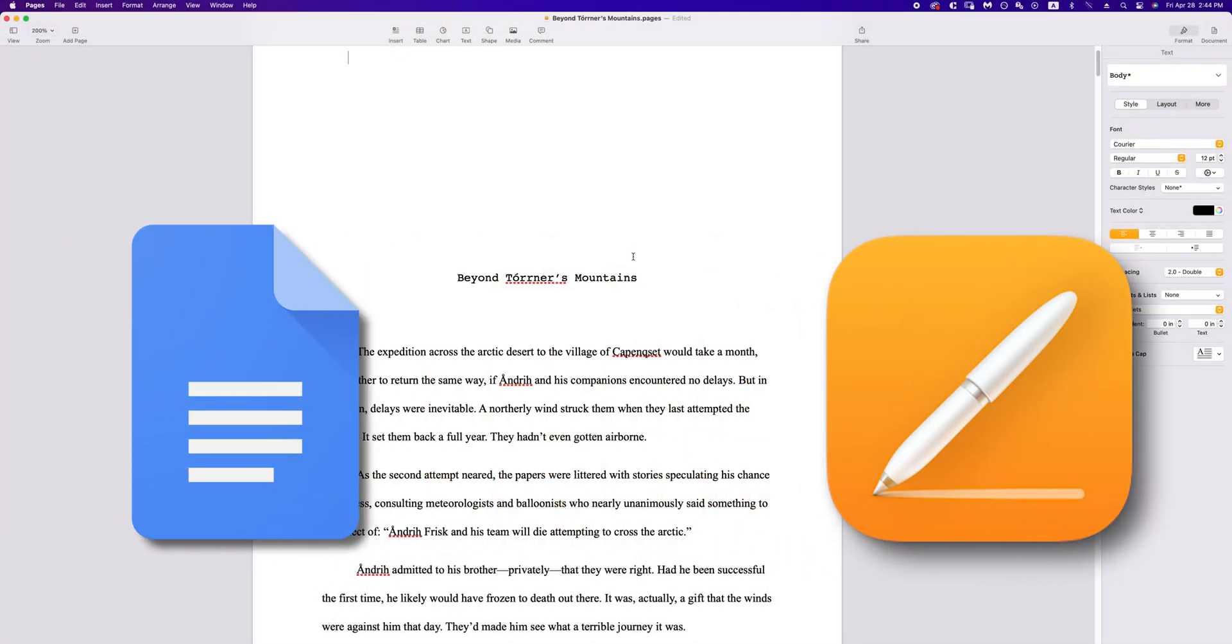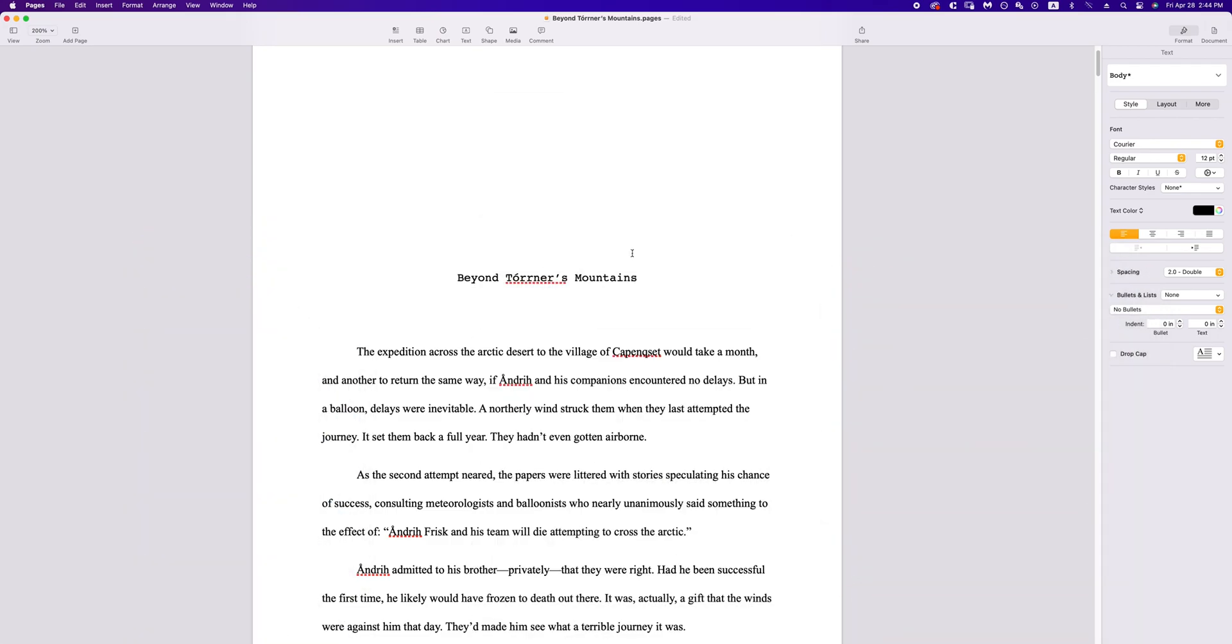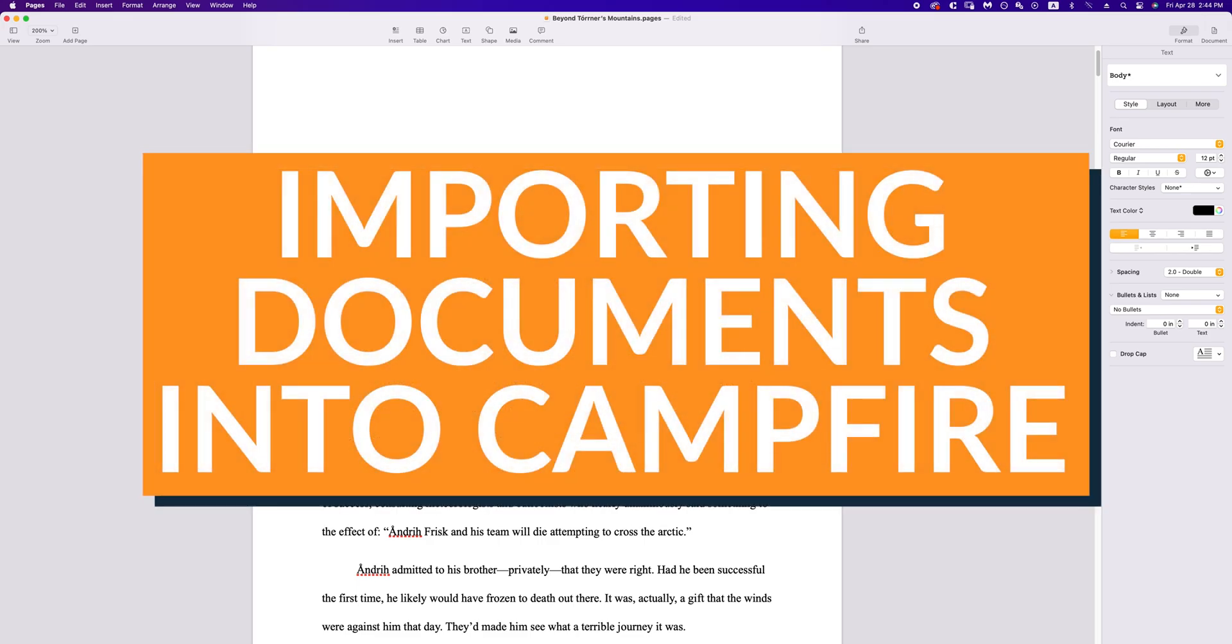There are so many different writing programs at your disposal to pen your stories today, and transferring between them shouldn't be something you have to worry about. Writing is hard enough, and that's why we've made it easy to import your story into Campfire.